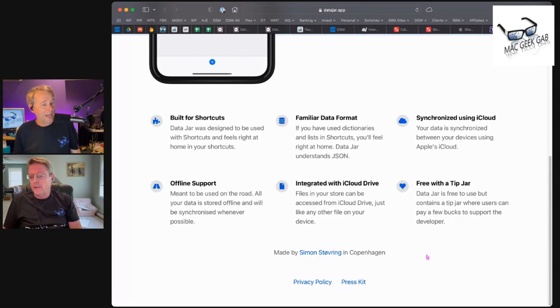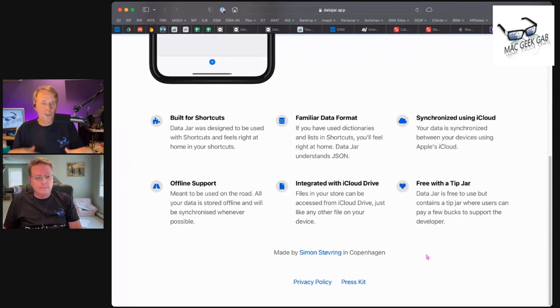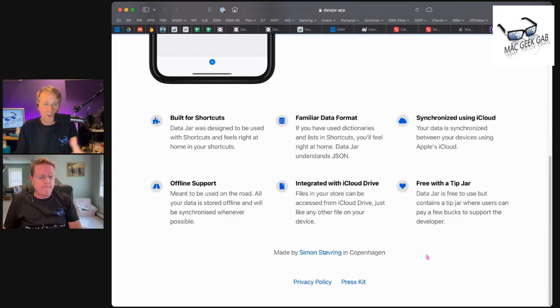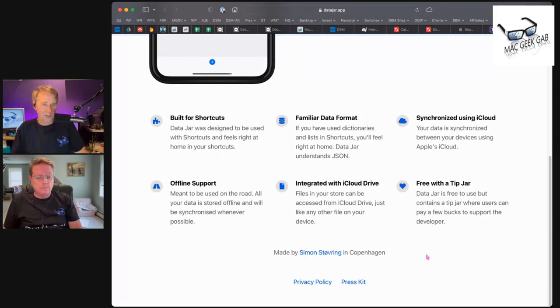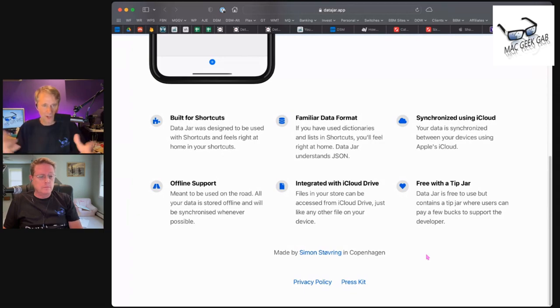Because it syncs with iCloud, it's naturally built to support offline storage. You have access to your data even when you're in airplane mode or otherwise not connected. As soon as you're connected, it'll sync and push what you put in up and grab what other devices have pulled down. So yeah, if you're doing stuff with shortcuts, Data Jar may well be the magic little thing here.